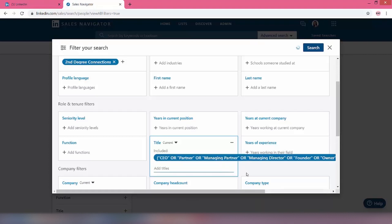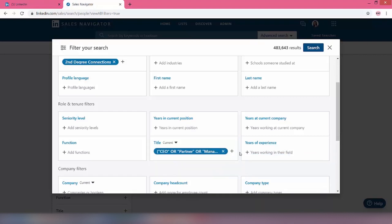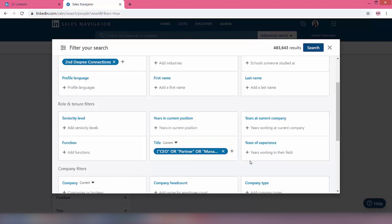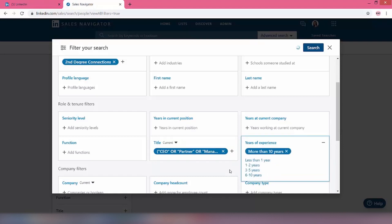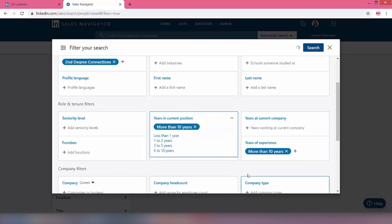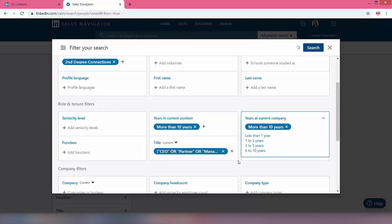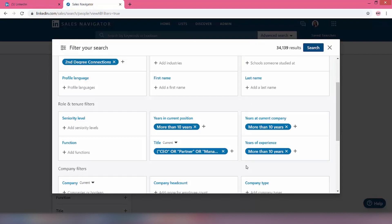Years of experience, we want them to be experienced obviously, so we're going to put more than 10 years. And we're also going to say that we want them to be more than 10 years in their current position and we want them to be more than 10 years in their current company. So now our results, as you can see in the top right, are starting to come down. Now we're down to 34,000, which is good.